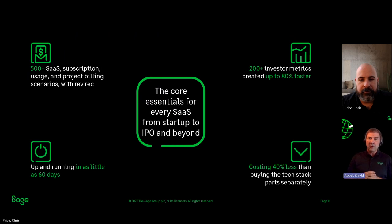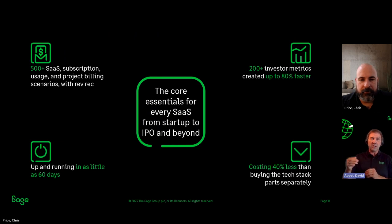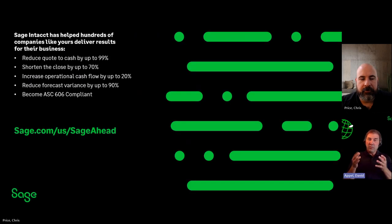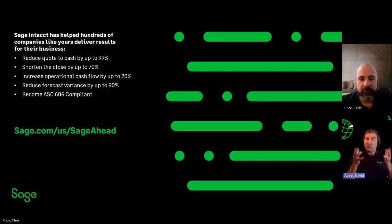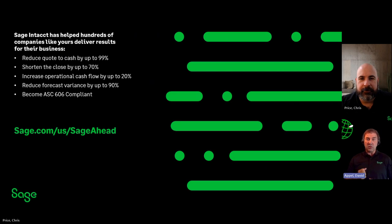We've done a lot of analytics on this — it's up to 40% less, if not more, than if you bought multiple products from multiple vendors and tried to stitch them together yourself. I hope this was helpful. These are amazing business outcomes you can drive. If you want to learn more, simply go to sage.com/US/sage-ahead to learn more. Chris, thank you for making the product come alive. I hope we've whet your appetite — we'd love to speak further with you so you can get these kinds of outcomes for yourself and avoid this level of risk. Please have a great day. Thank you.